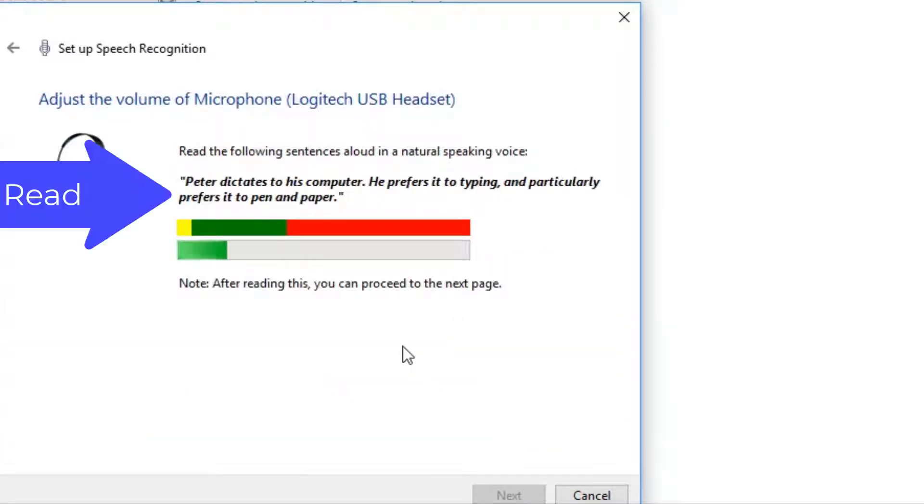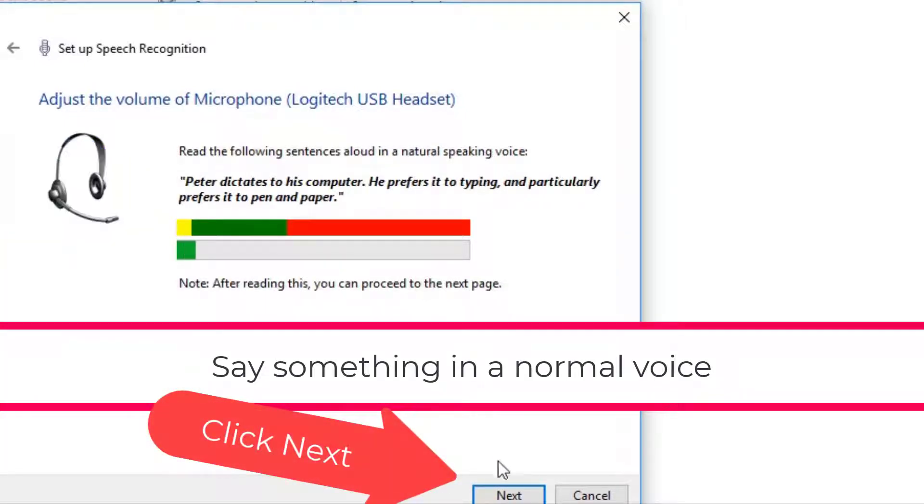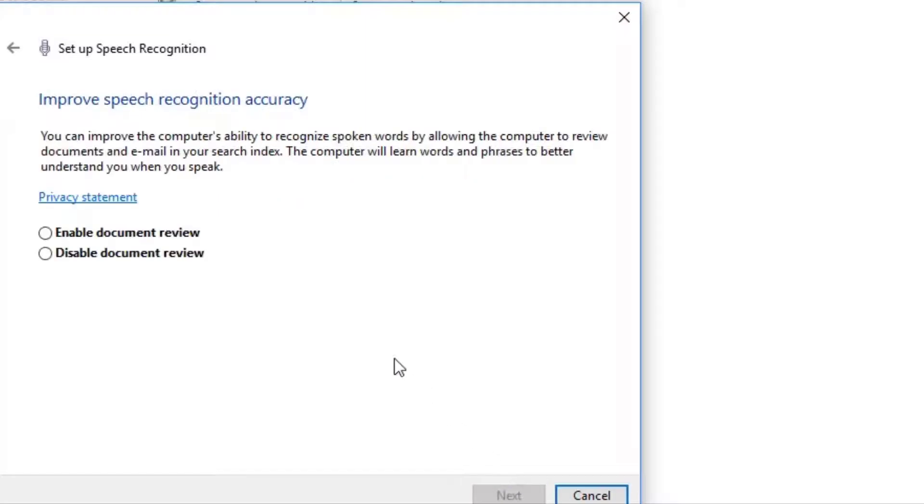And then it's going to tell you about microphone positioning. And then you're going to talk a little bit and make sure you're in the green. That's the importance to make sure your microphone is working effectively. Then you click next. And then the microphone is set. It goes on to the next thing.